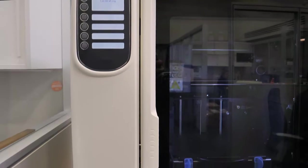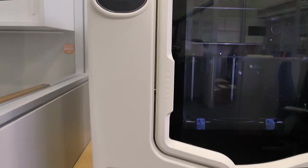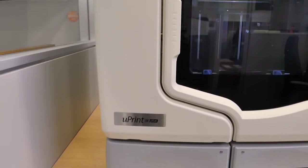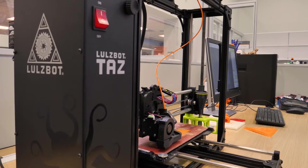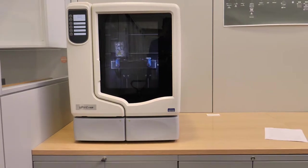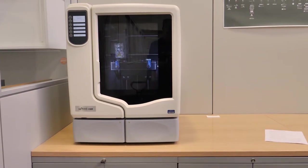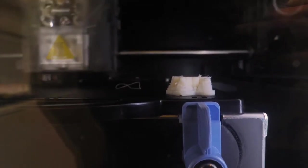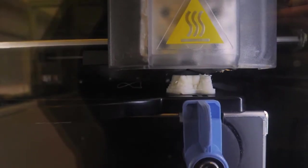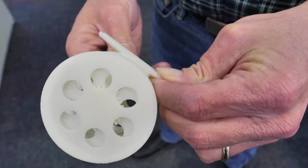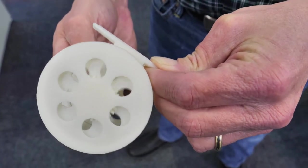We have two different types of 3D printers at Pendergrass. The Uprint SE Plus and the Lulzbot TAZ. The Uprint SE Plus is a professional grade machine that produces durable, functional, precisely detailed models such as anatomical models or models with articulating parts.